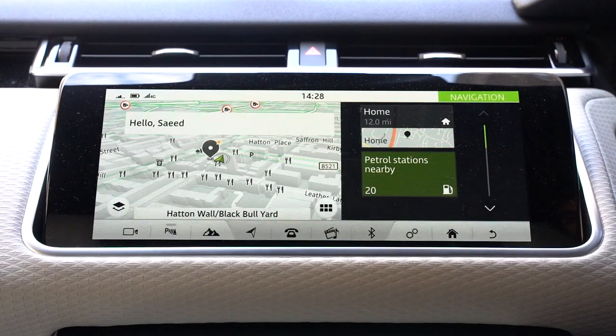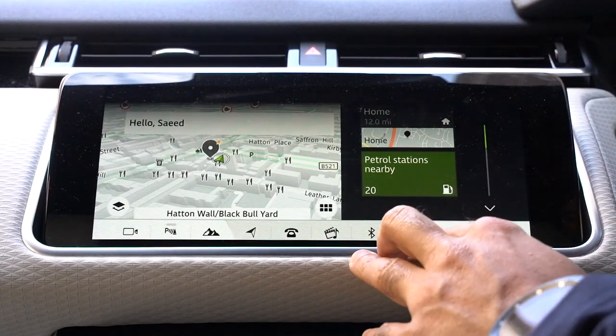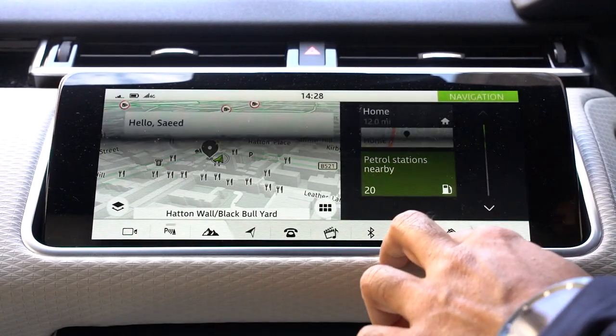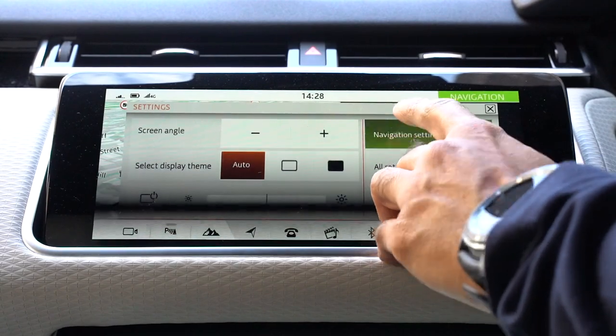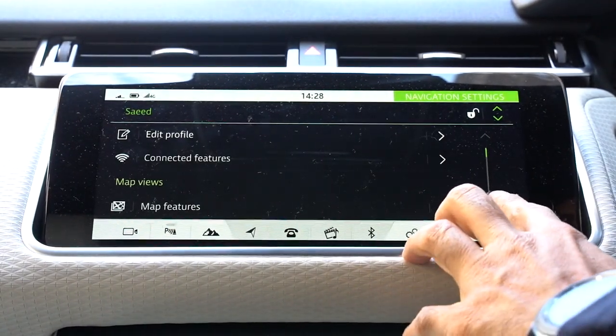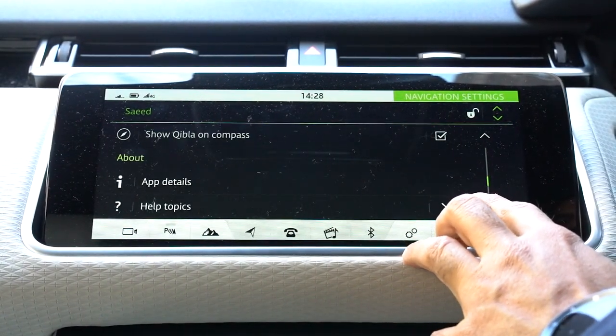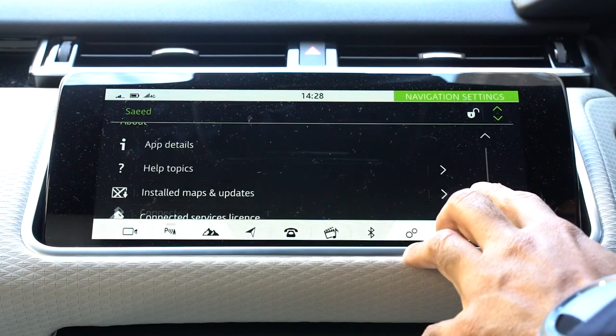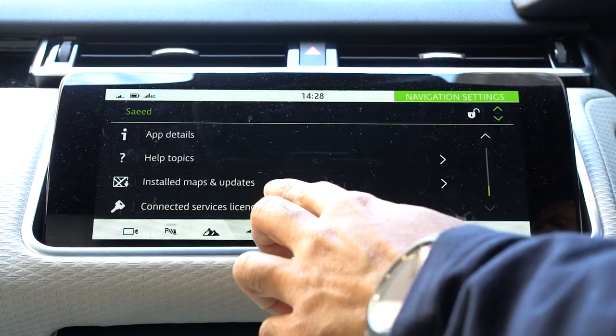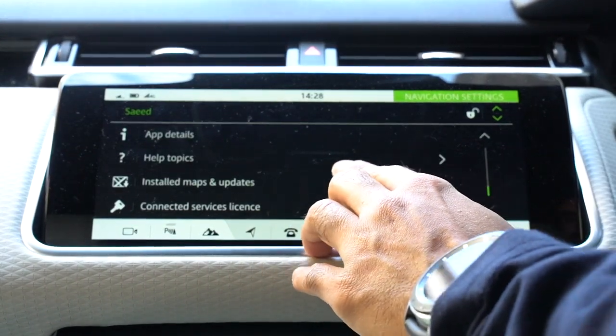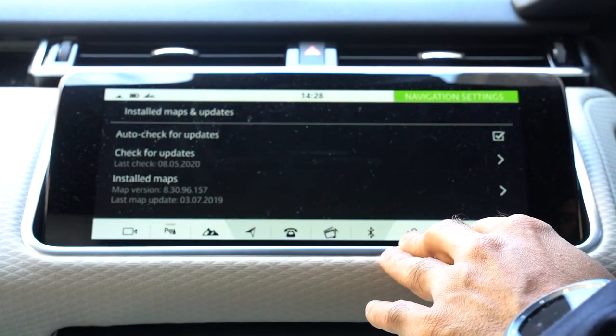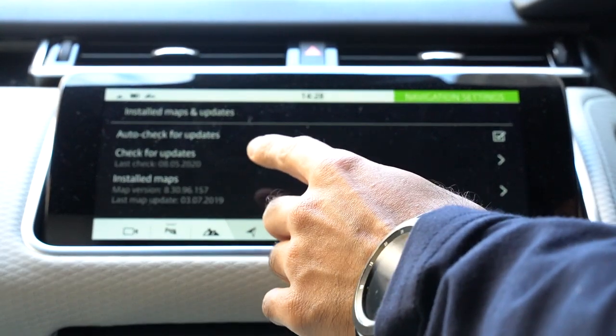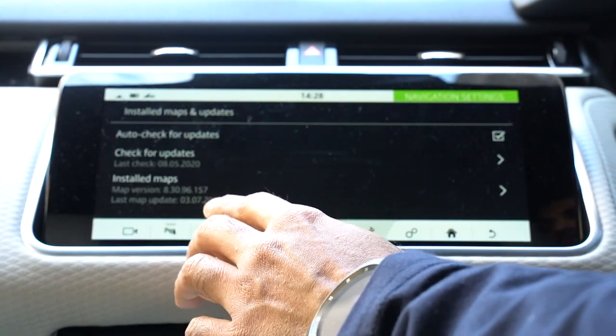Okay guys, to update the navigation software, first you can go and check to see if there are any updates. If you go into Settings and then Navigation Settings, scroll down to the bottom and you can see Installed Maps and Updates. If you select this one, then you can do Check for Updates or Installed Maps Version.